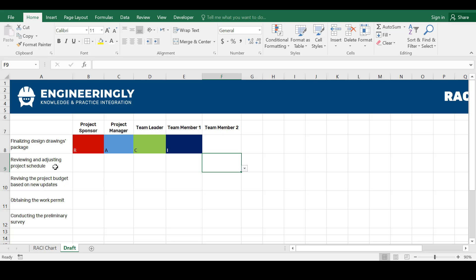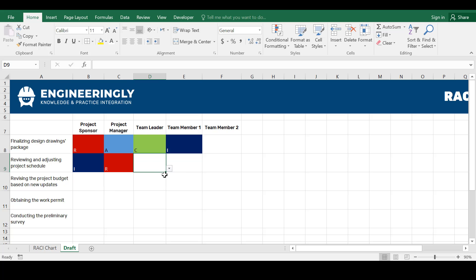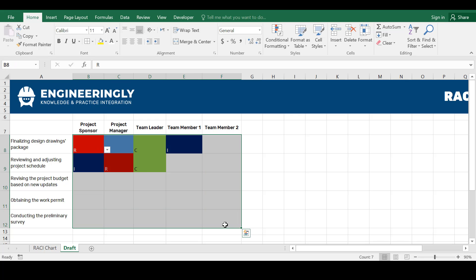So for example if we go to reviewing and adjusting project schedule, this is basically the work of the project manager. So the project manager will be responsible for this. And they will definitely need to keep the project sponsor informed. And then some advice from the team leader might be needed. So it's consulted for that. So that's how it goes. You can update all the cells.